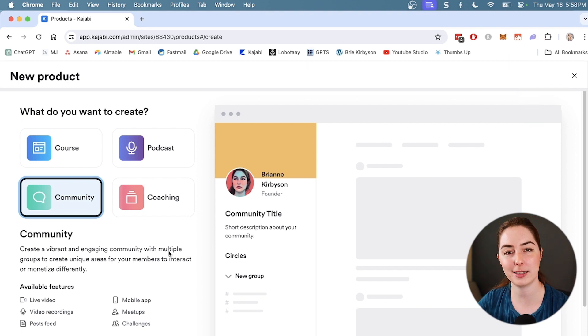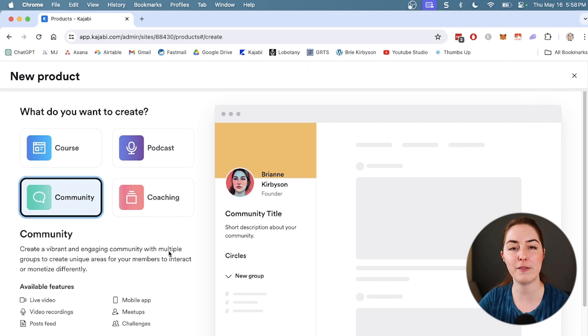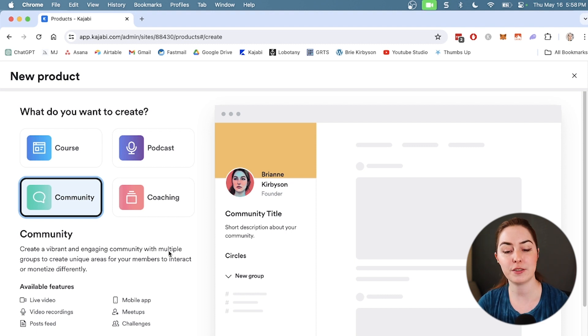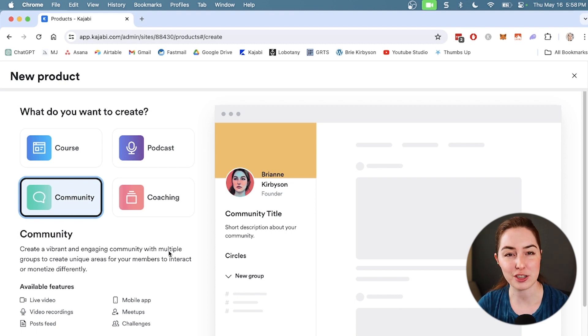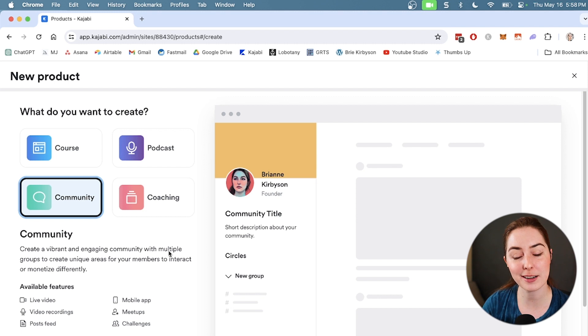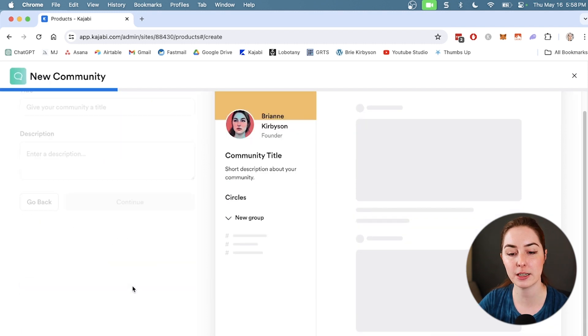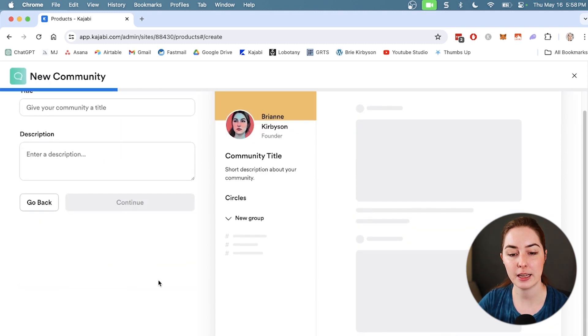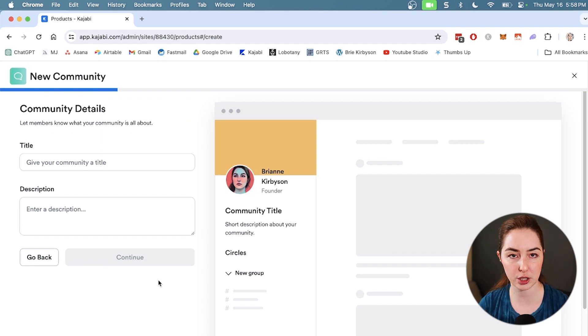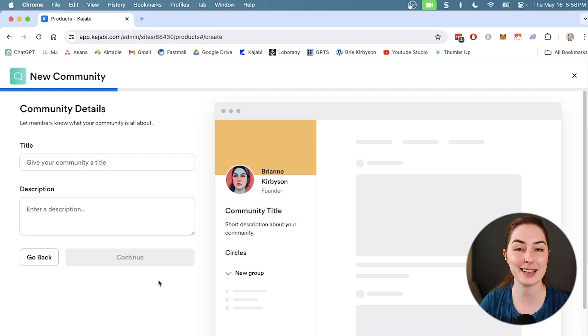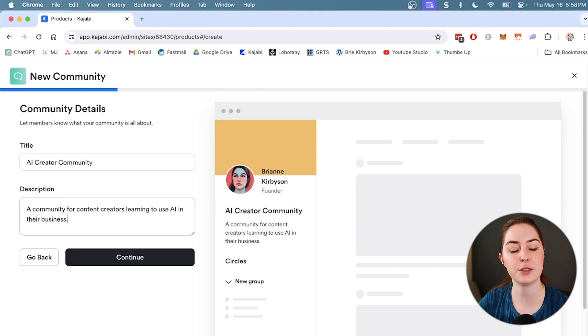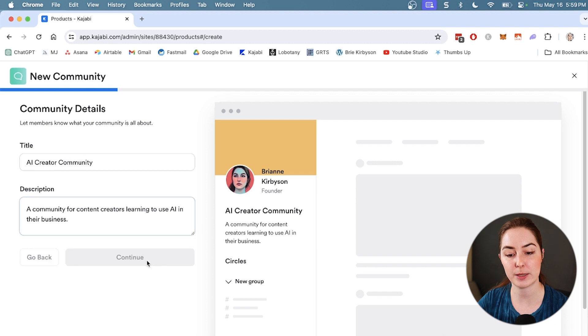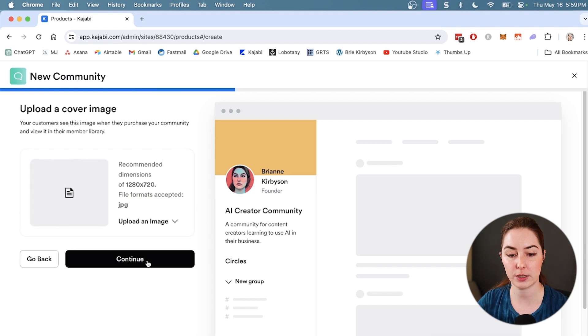Now community products contain a few different things. So available features inside are live video, video recordings, posts, feeds, meetups, and challenges. And we'll get into what all of those are as soon as we create one. So I'm going to click here to get started and Kajabi is going to walk us through the process of setting up our community. So first we need a title and a description. So let's do AI creator community and a community for content creators learning to use AI in their business. So let's continue.